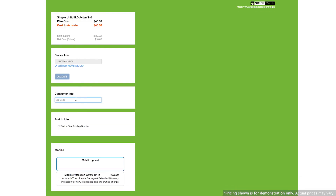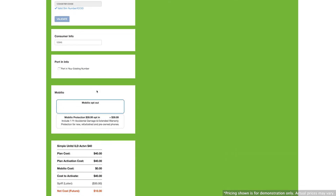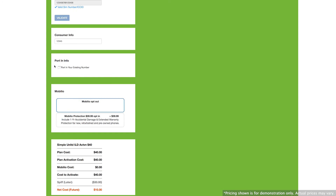Next, enter the customer information. Here you also have the option to port in an existing number.